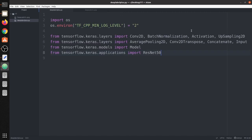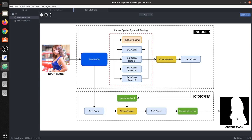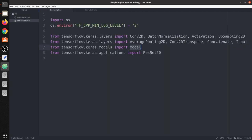First of all we are going to import all the required layers. We have imported layers including convolution, batch normalization, activation, upsampling, average pooling, transpose convolution, concatenation, and input. We also imported the model class, which takes the input image and the output mask and builds the entire network. And lastly we imported the pre-trained ResNet50.